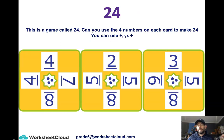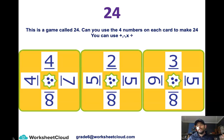That brings us to our finisher, which is the game of 24. On the first card you have 4, 4, 7, and 8. You need to use plus, minus, multiply, and divide — or a combination of them. You don't have to use all the operational signs, but you must use the 4 numbers to come up with the answer of 24. You need to do that three times, once for each card. Remember, order of operations counts.